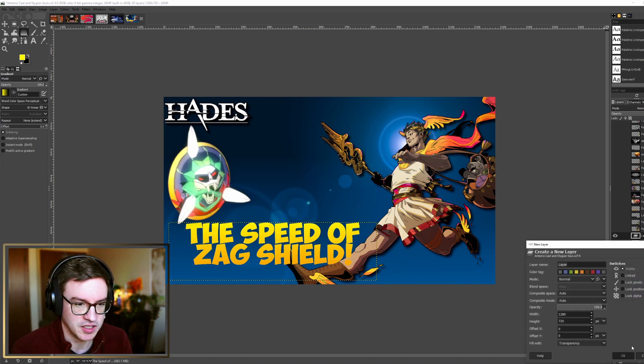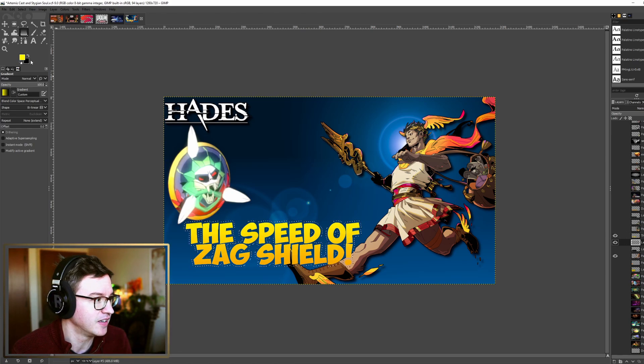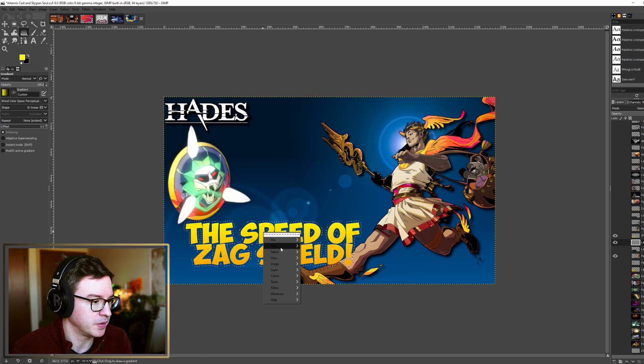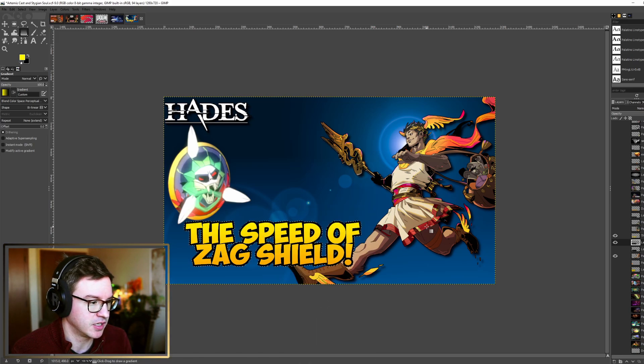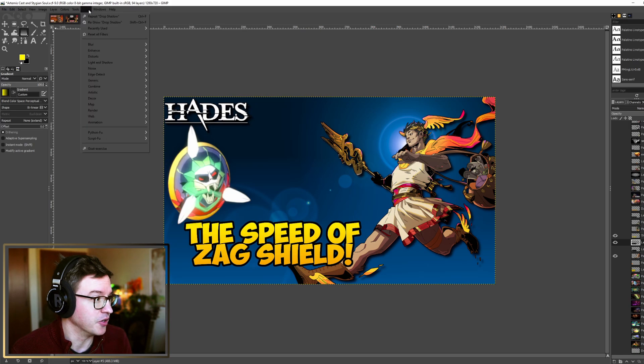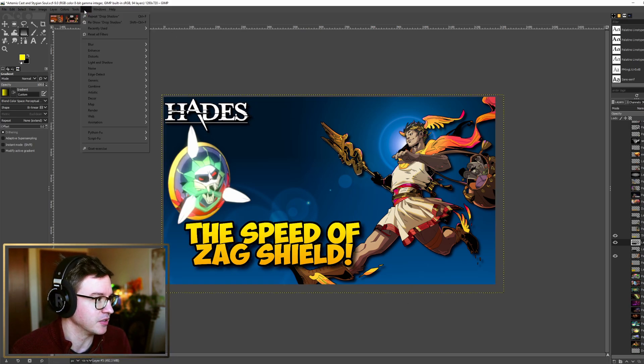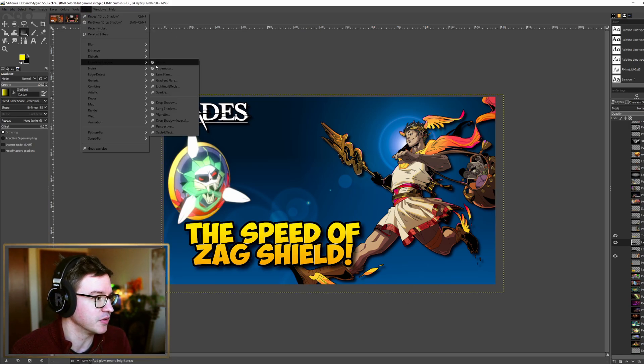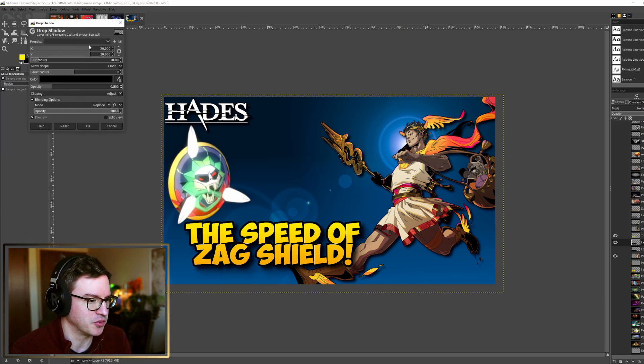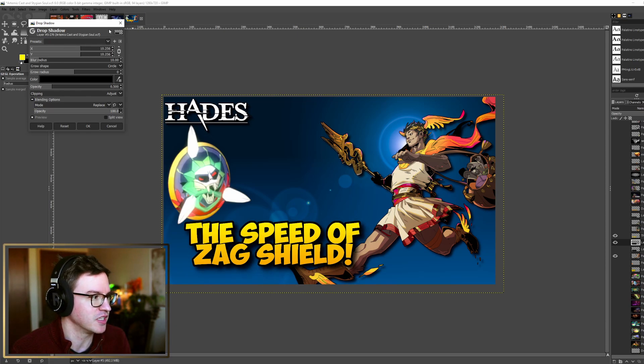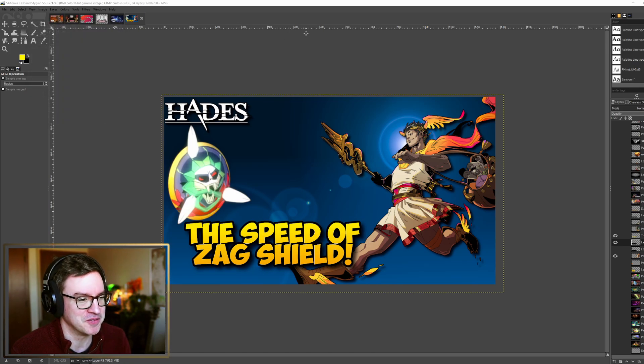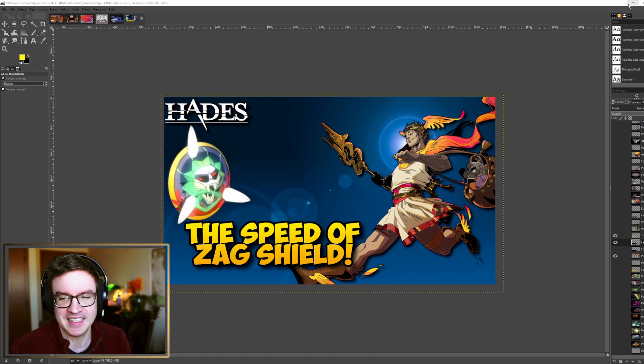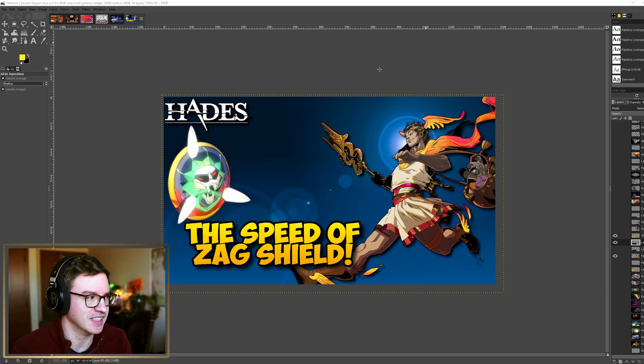Then I create another layer that goes underneath and I fill this with black. Let's do another one - make sure it's underneath the text layer and then you fill it with black, edit, fill with background color. Boom. Select none. And then you can add a drop shadow to that. I have a drop shadow set, but you can just go light, shadow, drop shadow, and then you move things around and it looks different depending on how you slide these things around.